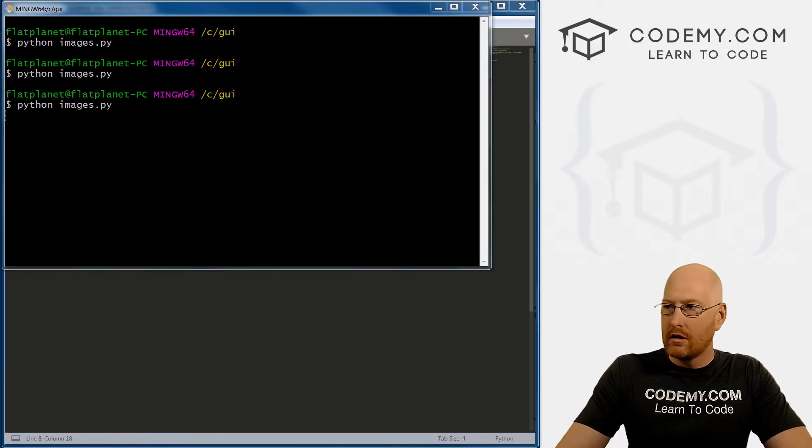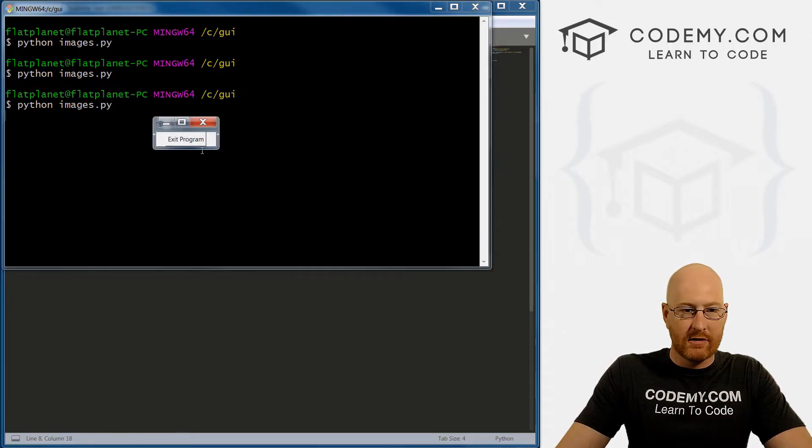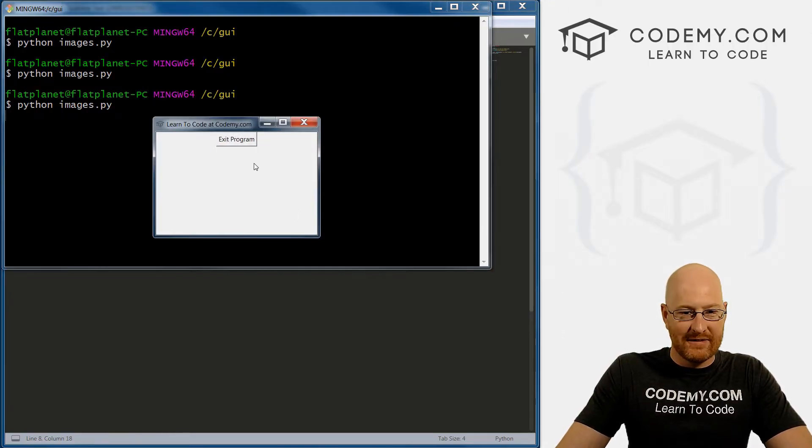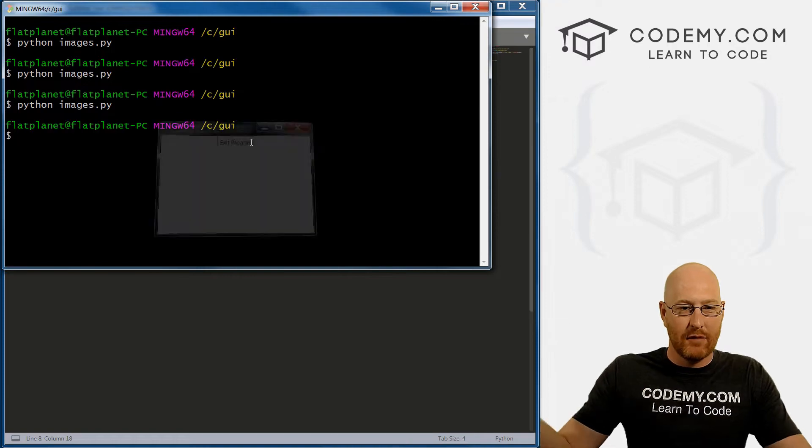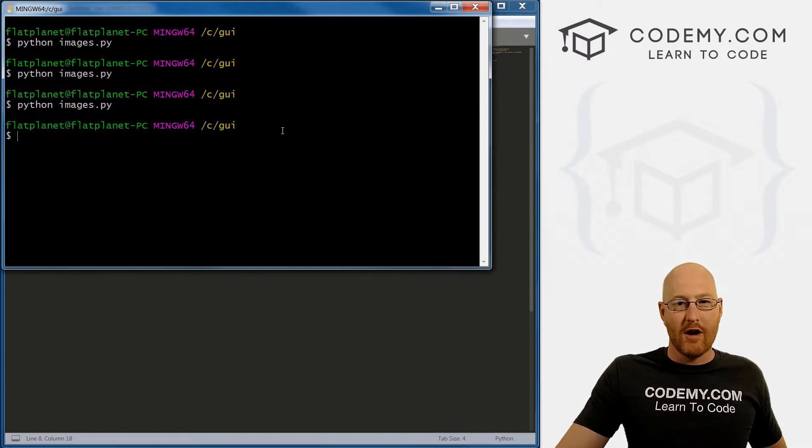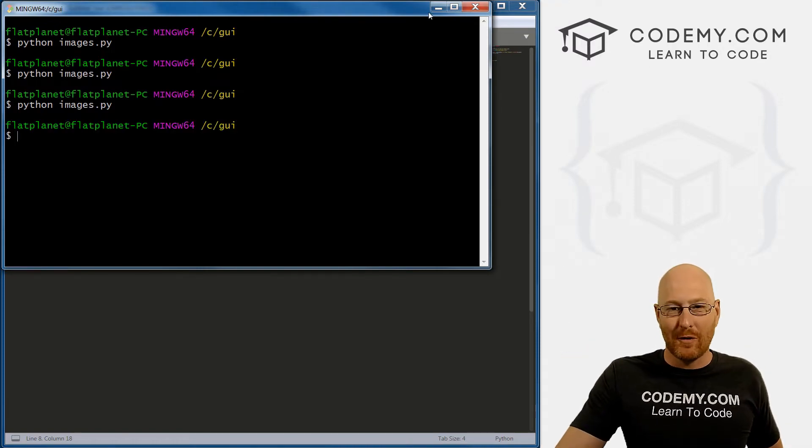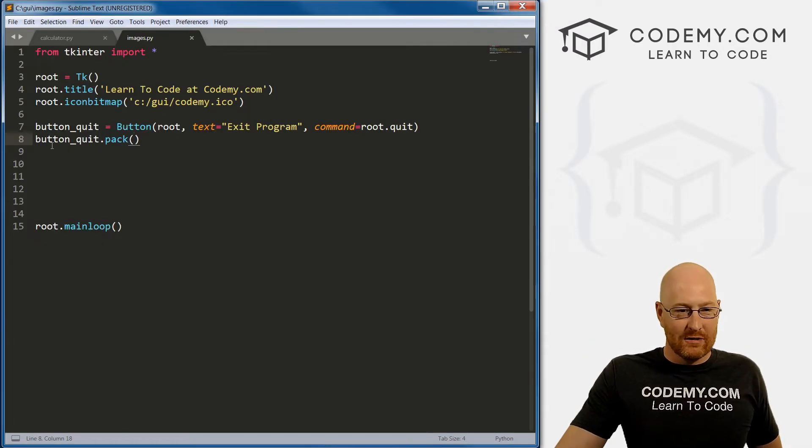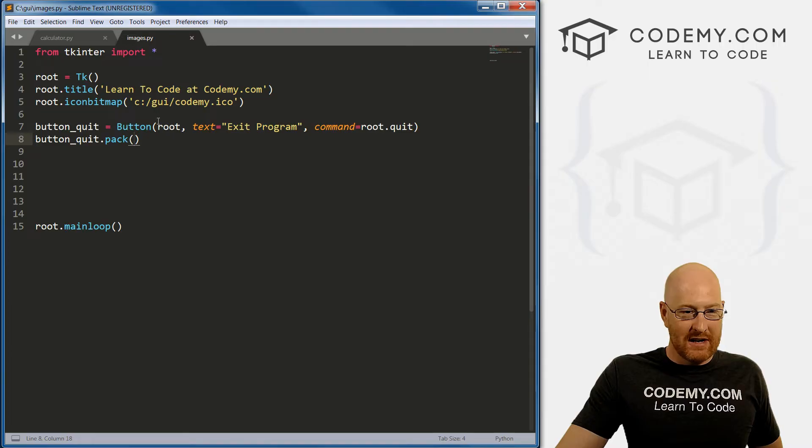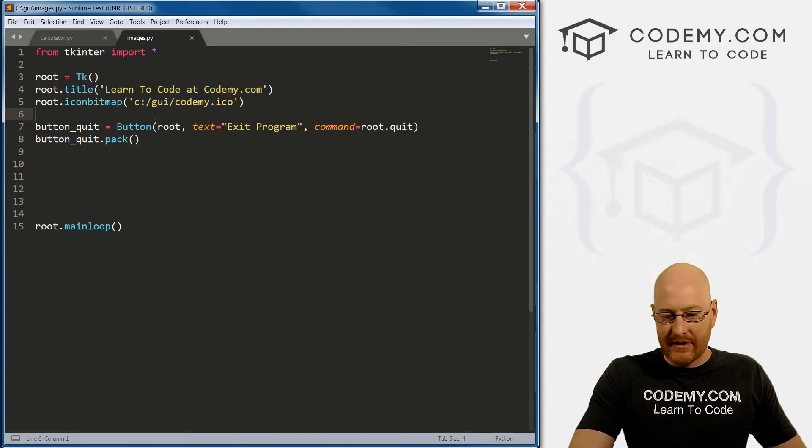Alright, so let's save this and run it. Boom. Grab it, pull it over. So we have just this one little button. And if we click it, boom, the program ends. Very, very simple, very straightforward. So that's all I'll say about that.